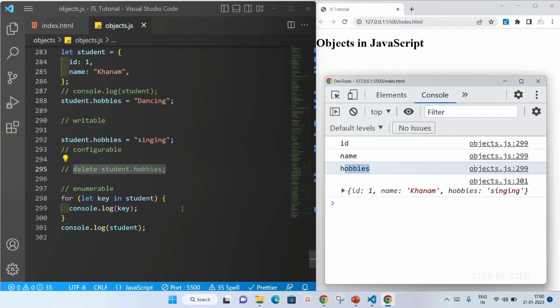Now suppose you are very much interested in dancing and you have taken admission in dancing. What happens if something goes wrong in the database and it gets changed to singing? You would never want to change the hobby at that time — instead of dancing, you cannot just go for a singing class. So this is where we use Object.defineProperty, where we cannot change the values.